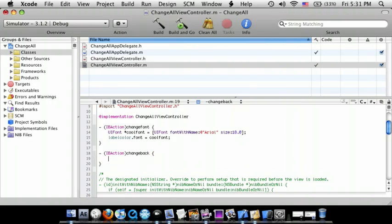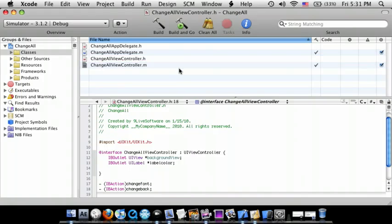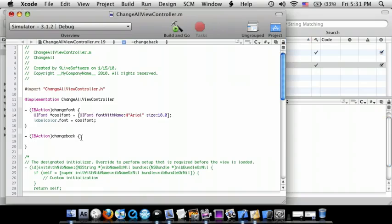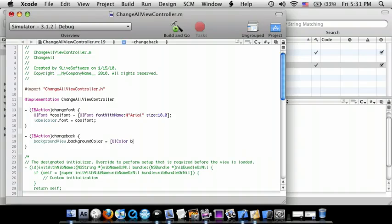And then IBAction changeBack. We're going to do backgroundView.backgroundColor =